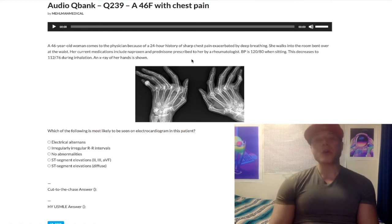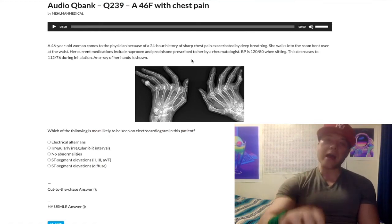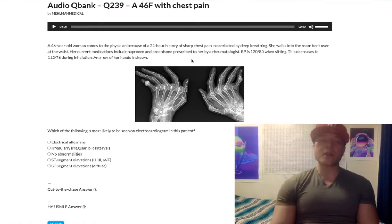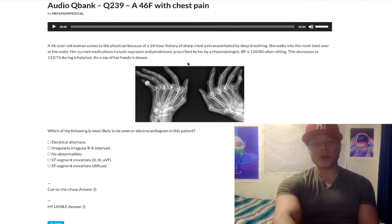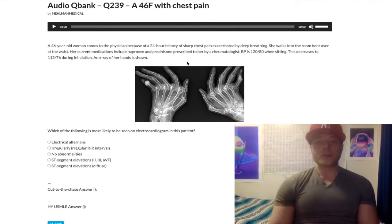So we have a mixed cardio-rheumatology question here — interesting combination. This x-ray immediately grabs our attention. We can see it's rheumatoid arthritis. There are some boutonnière deformities there.